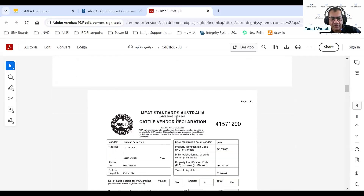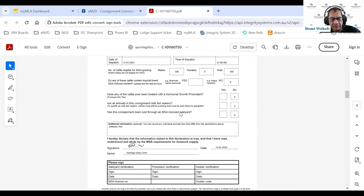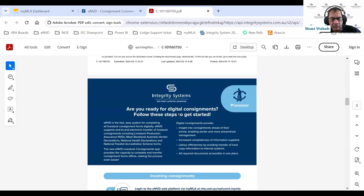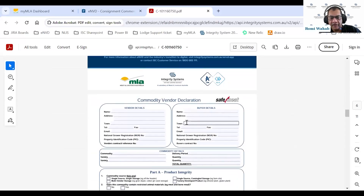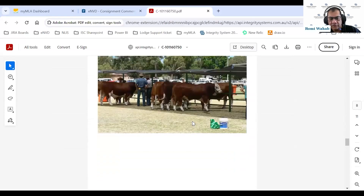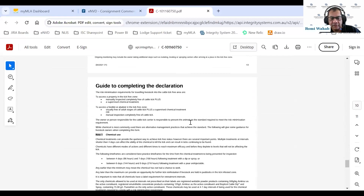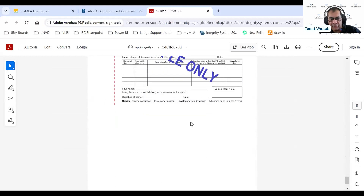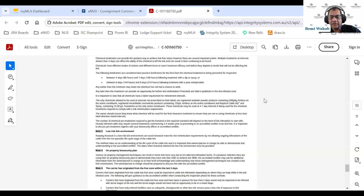Continuing to scroll, all the attachments the producer included are shown in the PDF — the commodity vendor declaration, an image, the tick permit, and the sample waybill form.